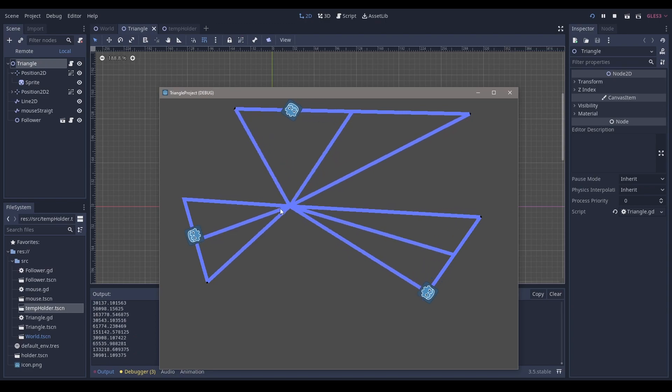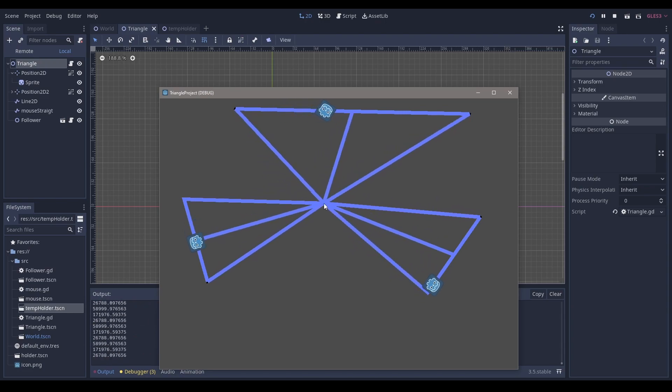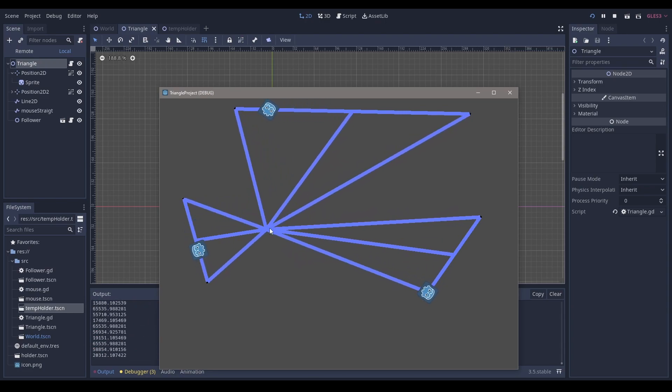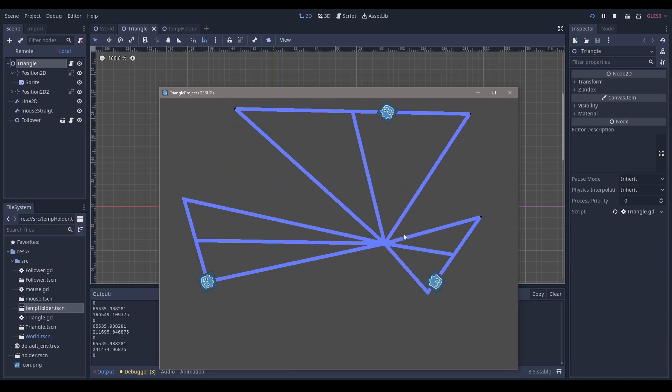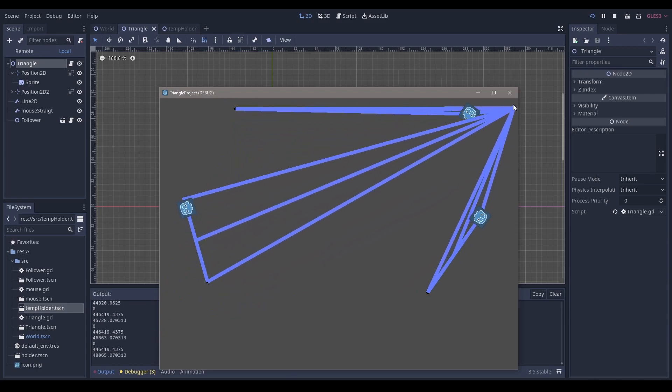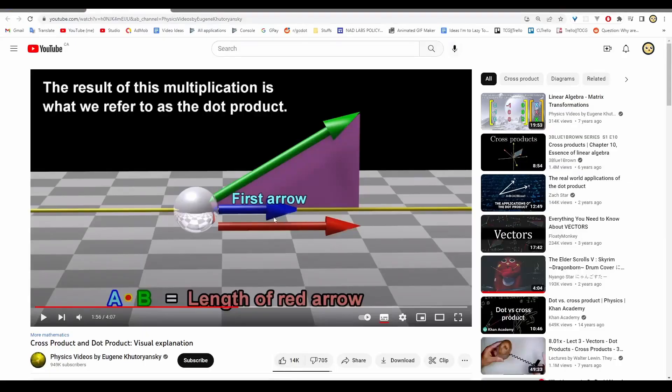Essentially what I'm going to be going over is a theoretical aspect of this and what we would have to do, like what do these numbers even mean, and essentially what we're going to be using is a dot product. If you're not familiar with the dot product, I suggest you watch a YouTube video about the dot product.